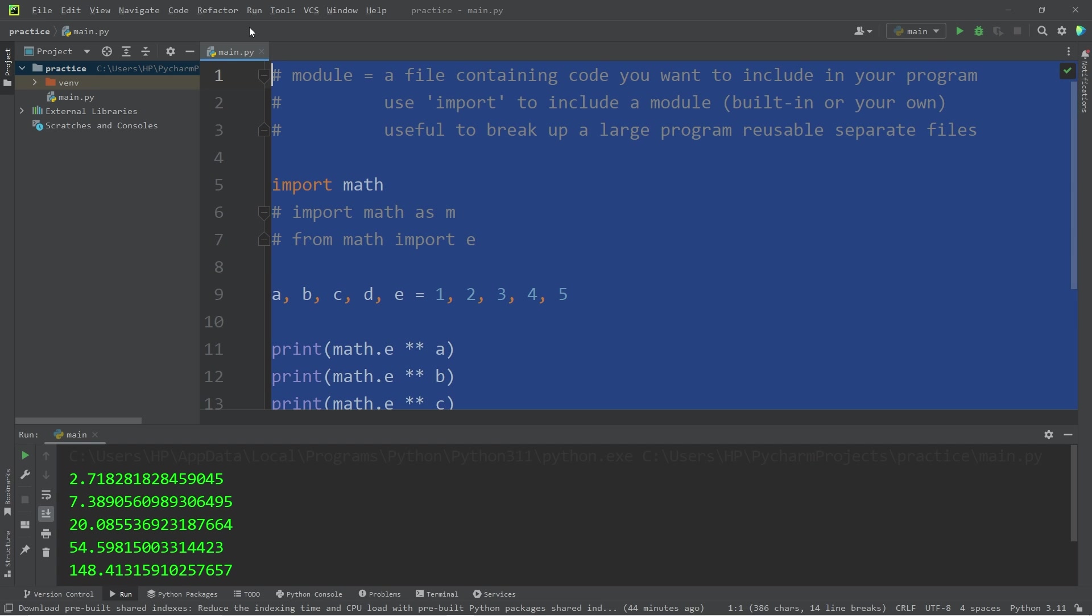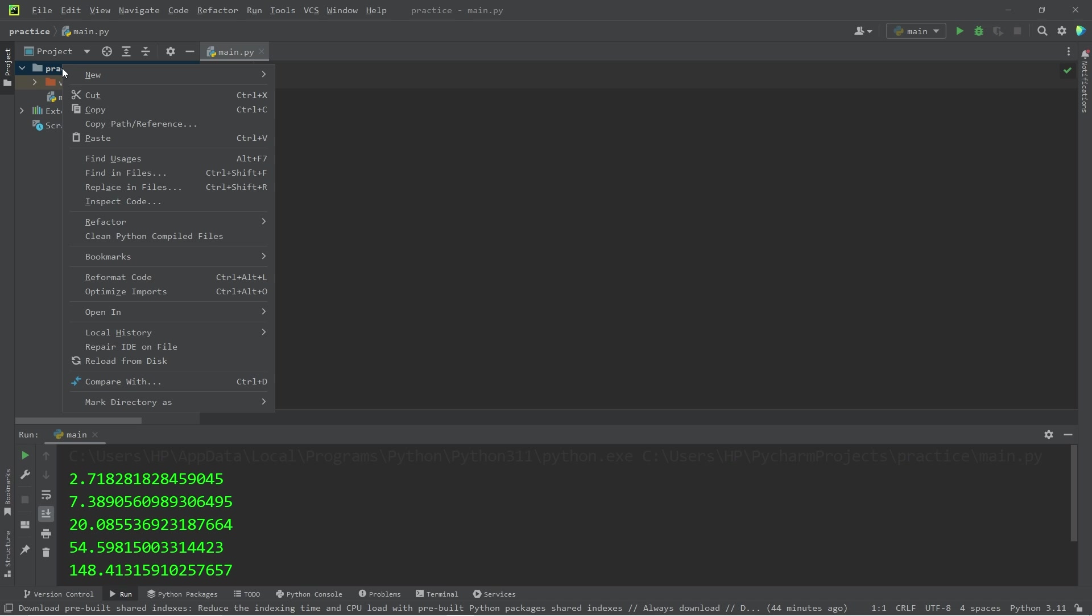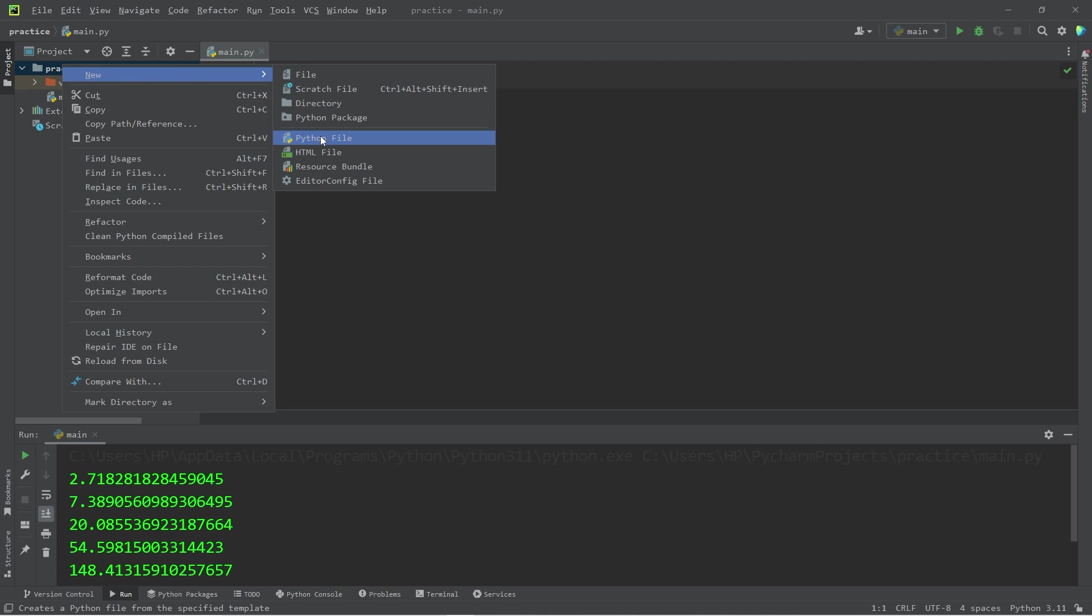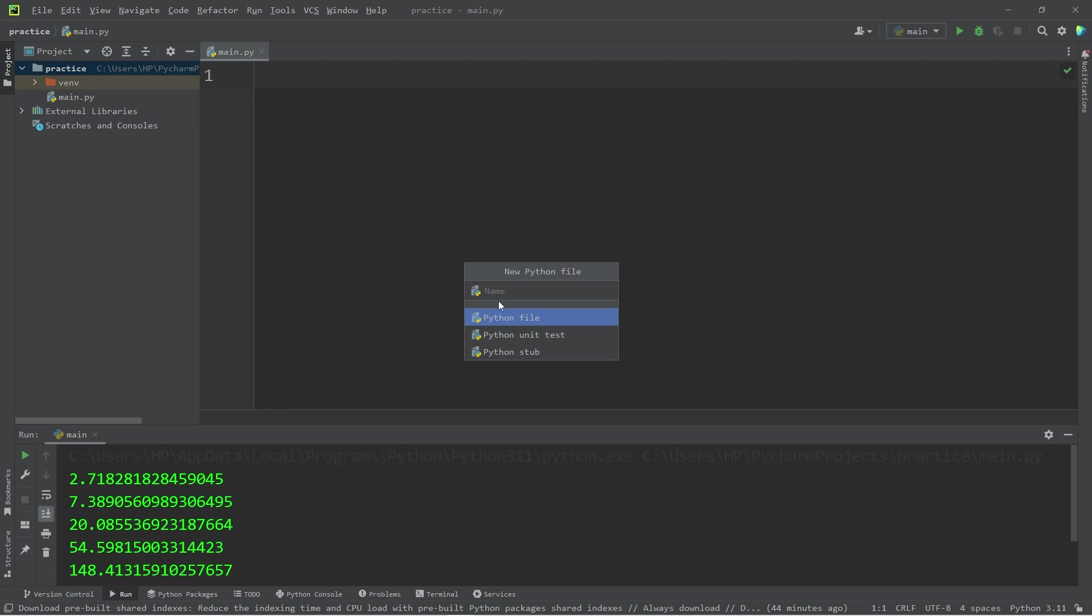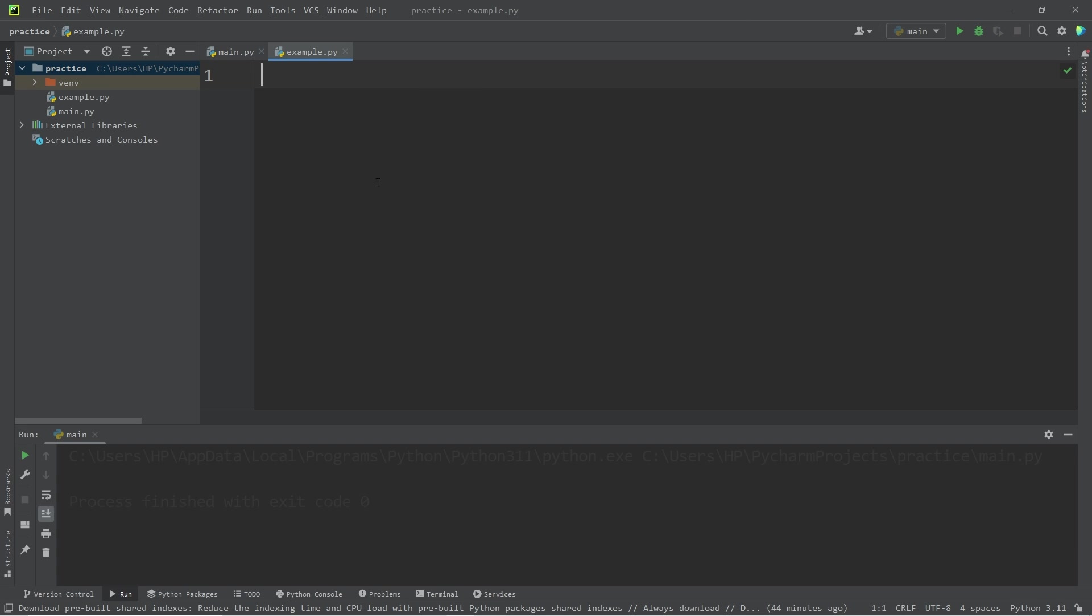Now to create a module, right-click on your project folder, go to new, Python file, think of a module name—maybe example—then click Python file. We now have two tabs, main and example. Declare whatever you'd like within this module. Let's create our own variable pi. Pi equals 3.14159.